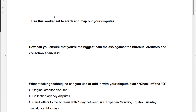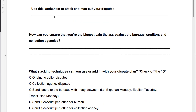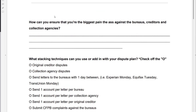This all goes with the poly angle dispute tactics. What is that? Well, it's becoming the biggest pain in the asset you possibly can and attacking from all sides — bureaus, creditors, collectors — and we're doing this because it is not simple to remove these.